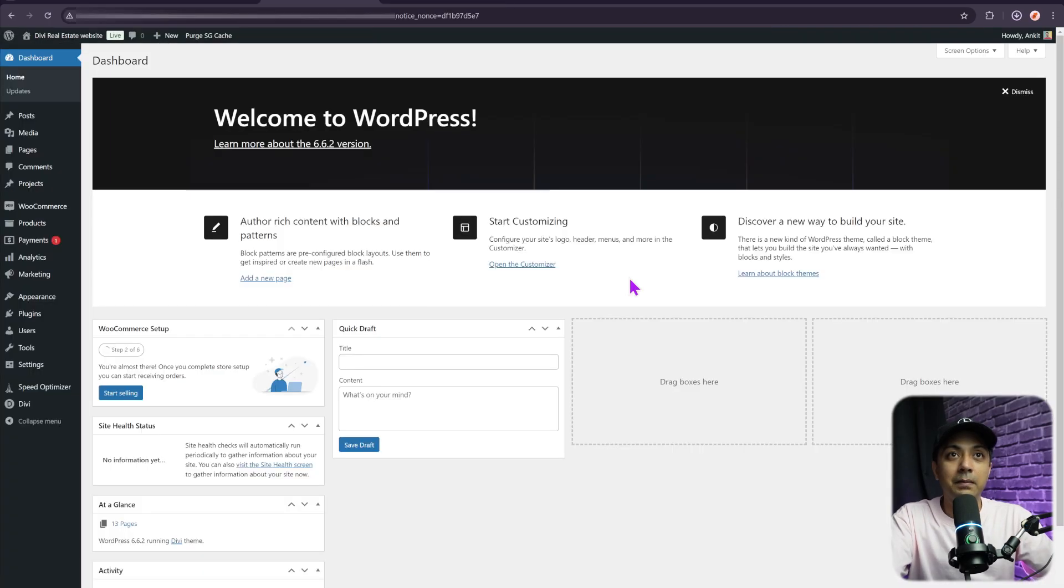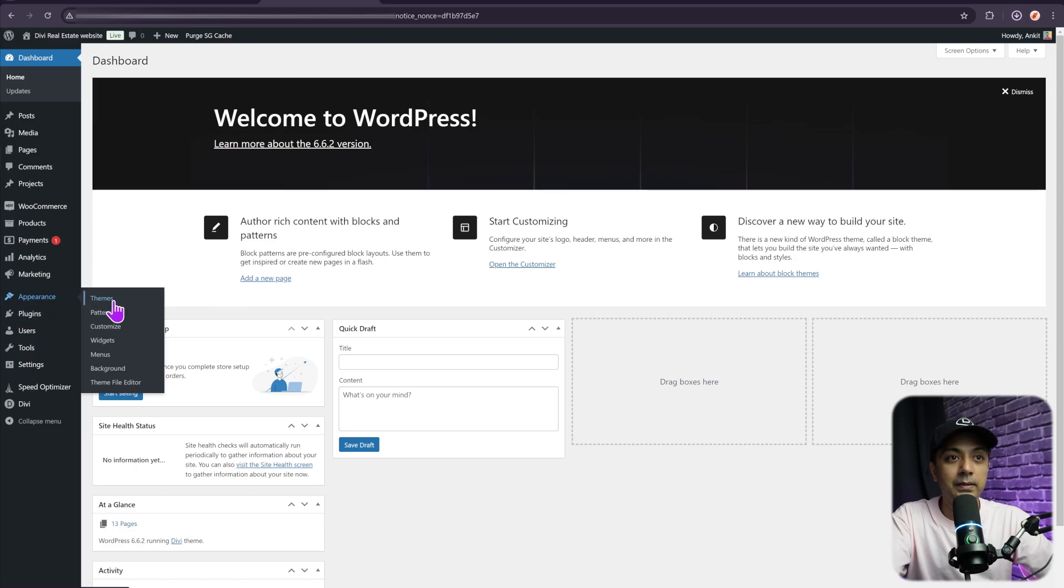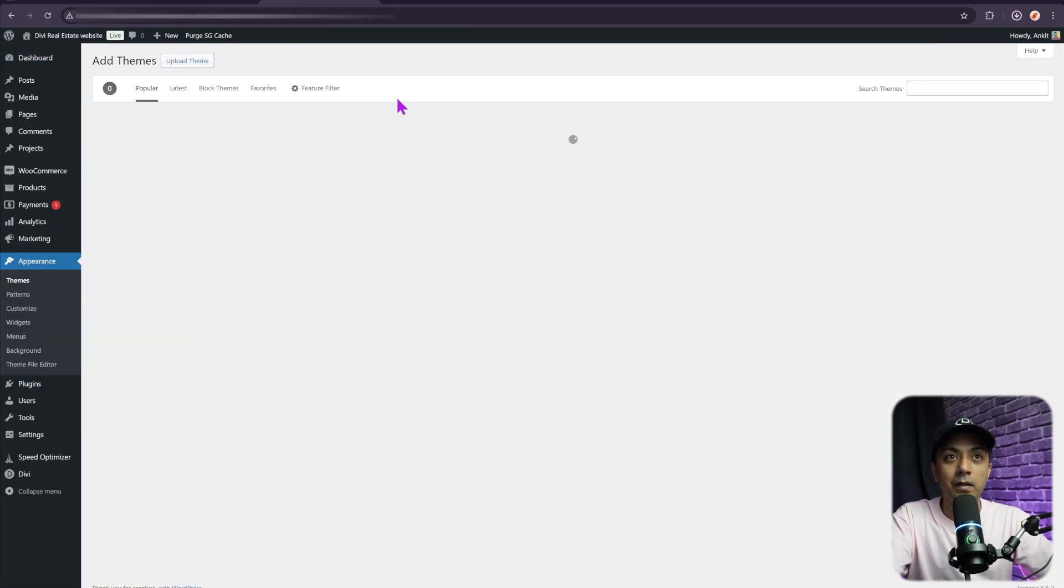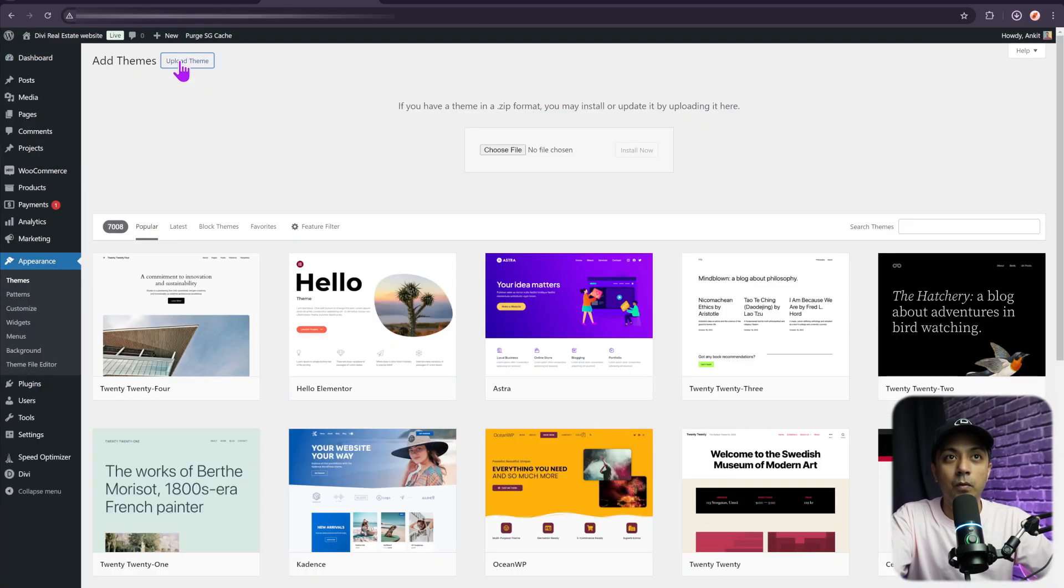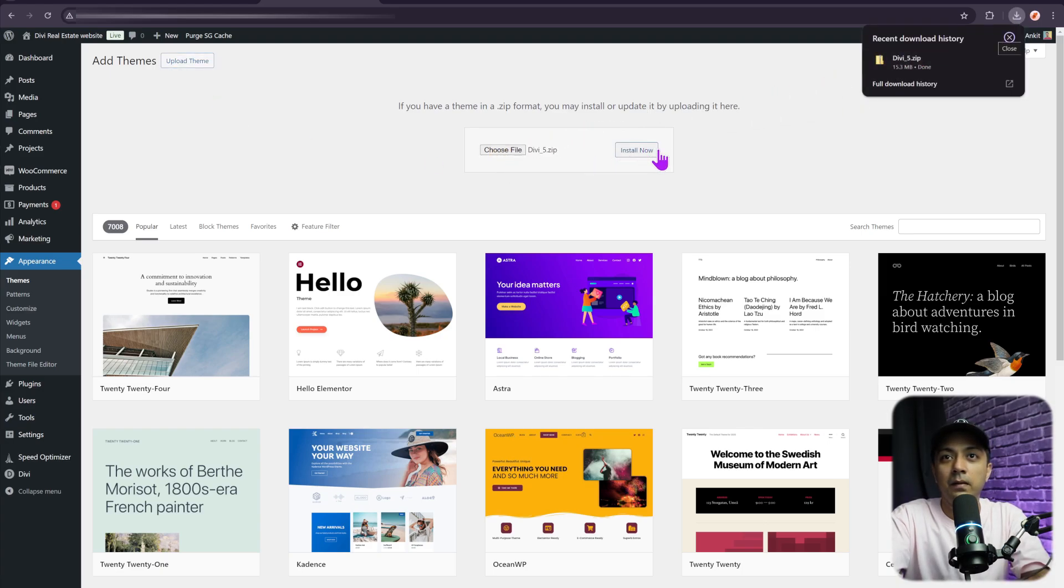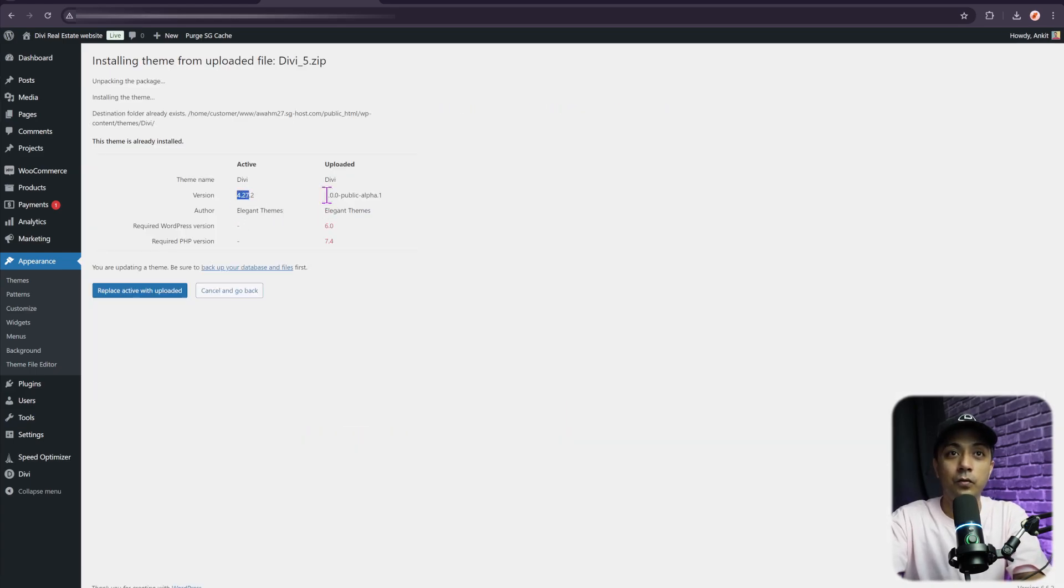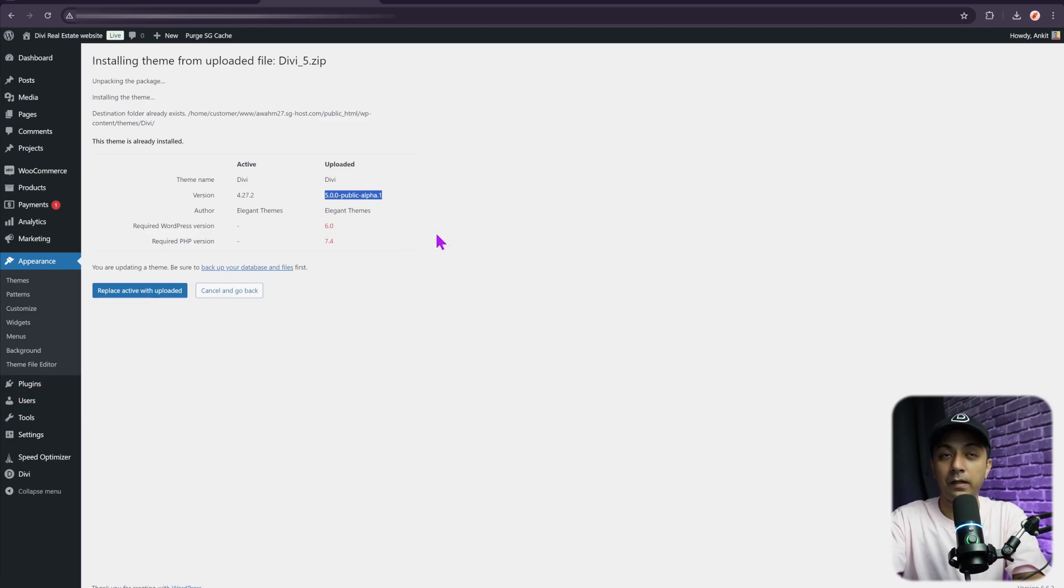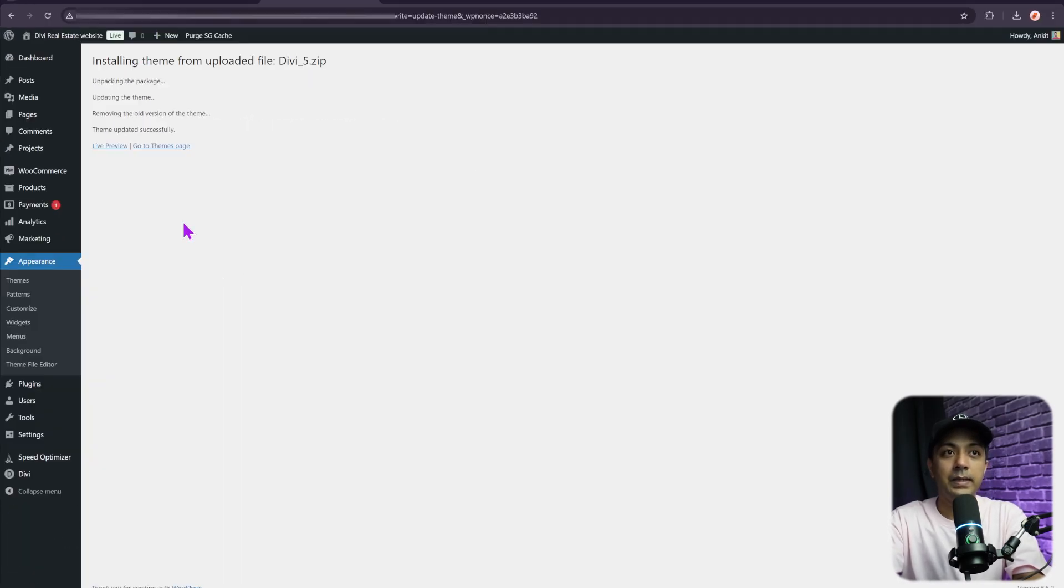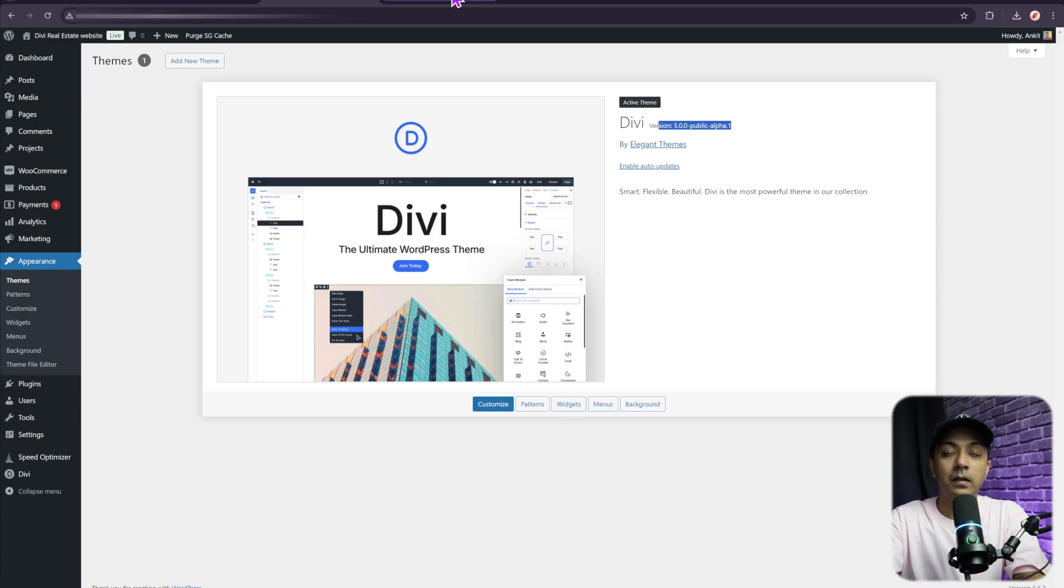Once the download is done, let's come back here in our WordPress backend and go to Appearance, then click on Themes. We're going to click on Add New Theme from here, and to upload a theme, let's add the zip file of our theme here and then click on Install Now. This is going to replace our current version of Divi 4 with the Divi 5 public alpha. Let's go ahead and replace it. We are done. If we click on Themes, we now have the Divi 5 public alpha on this WordPress setup.